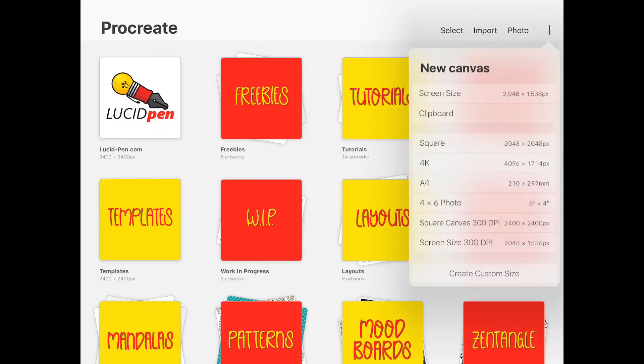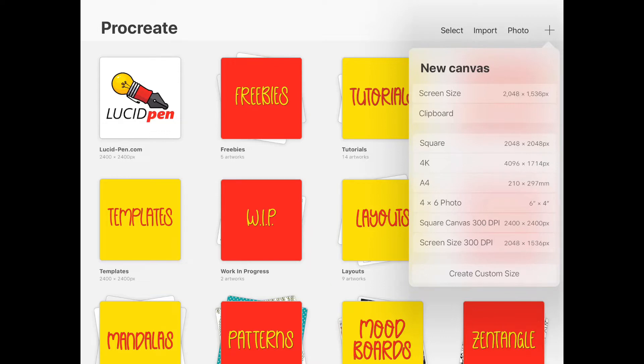You can do that by simply clicking on the plus sign and creating a new canvas. Either square or the screen size is totally up to you. I've used a square—I just like the way it looks.